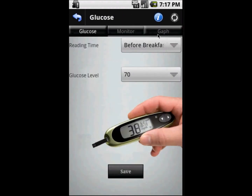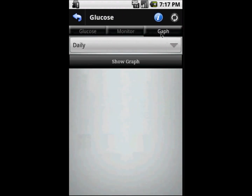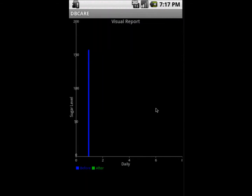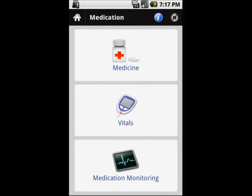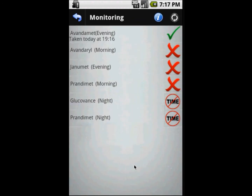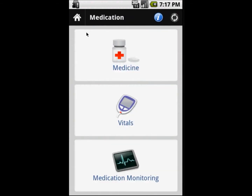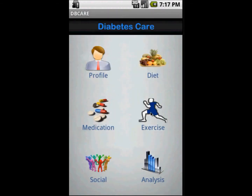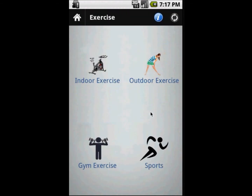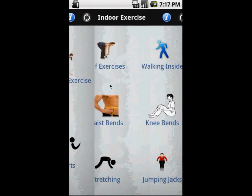You can monitor your glucose level in graphical format to see what your glucose level was over time. This is the medication monitoring view — a tick shows that the medicine has been taken, a cross shows it has not been taken, and the time indicator shows that the time has not been reached yet.